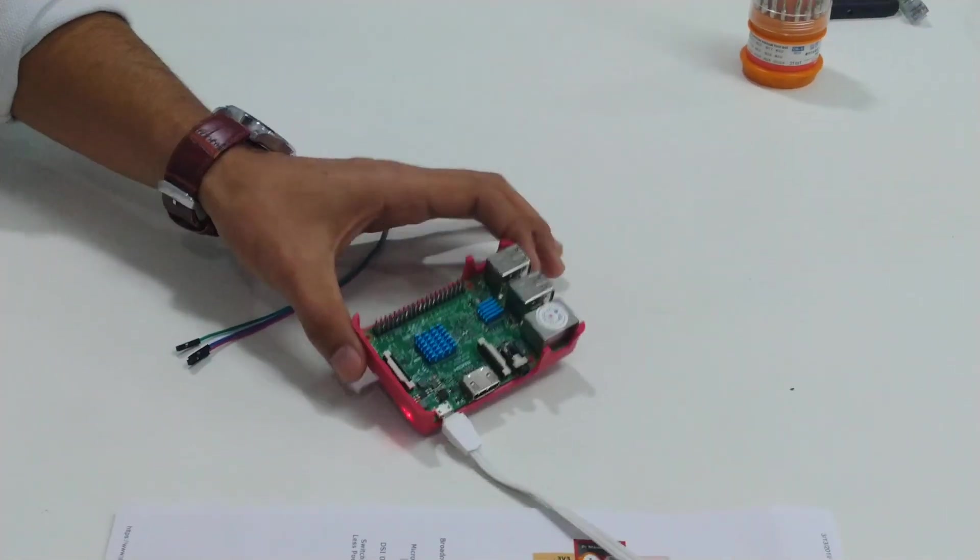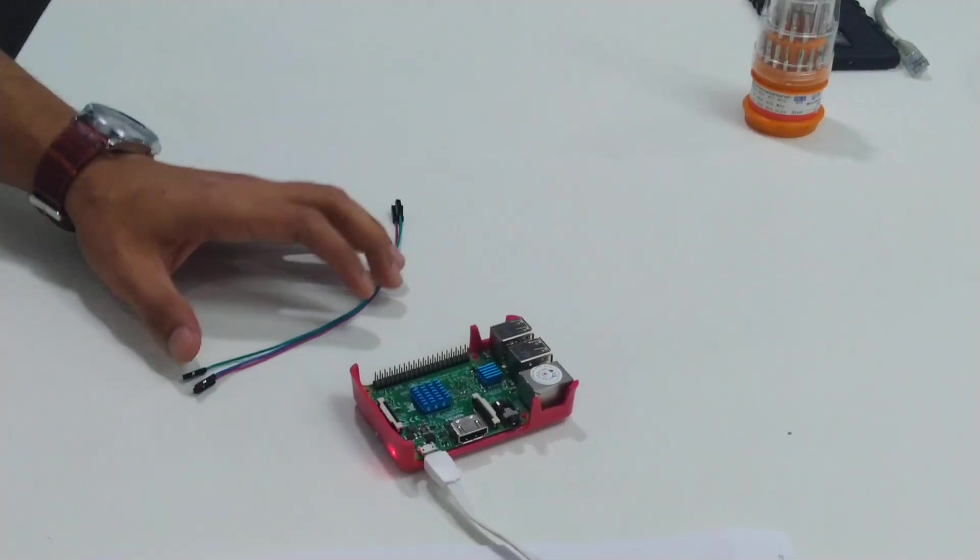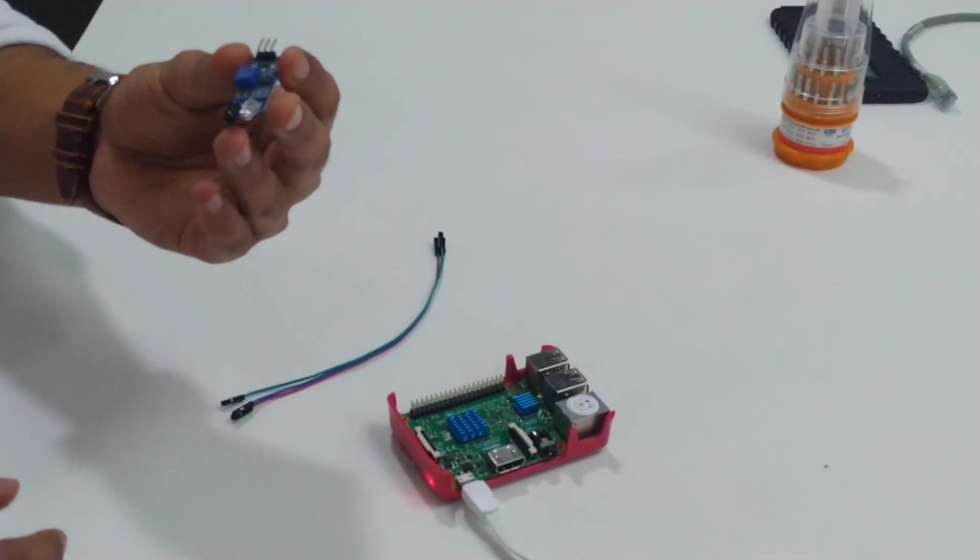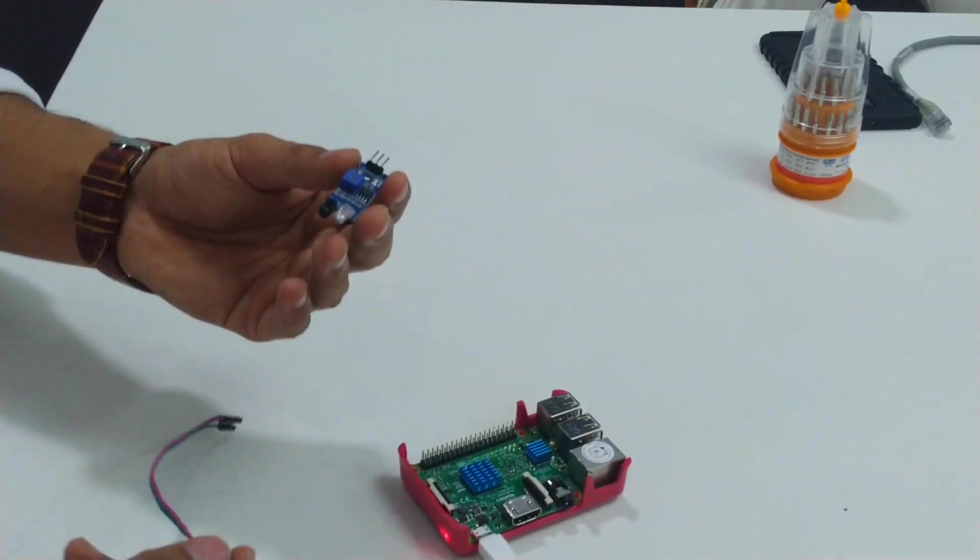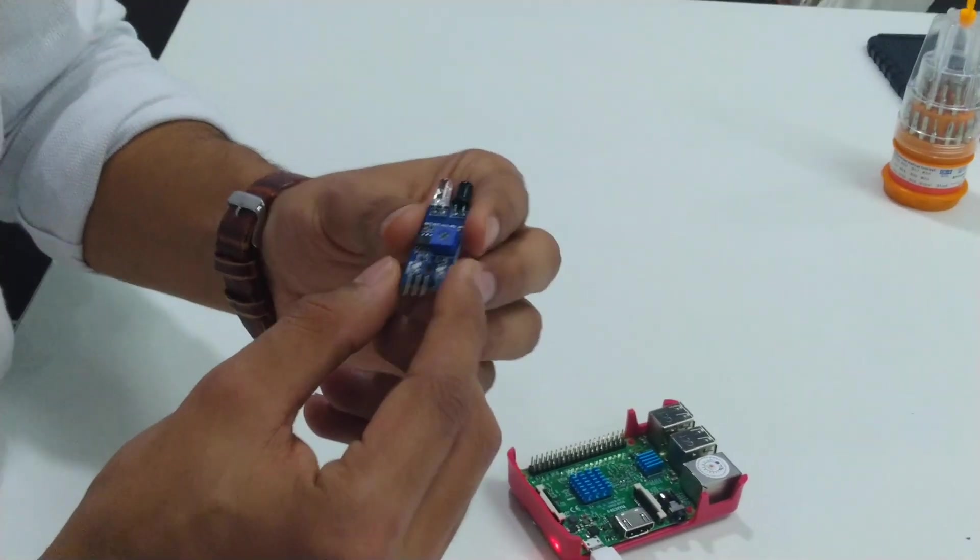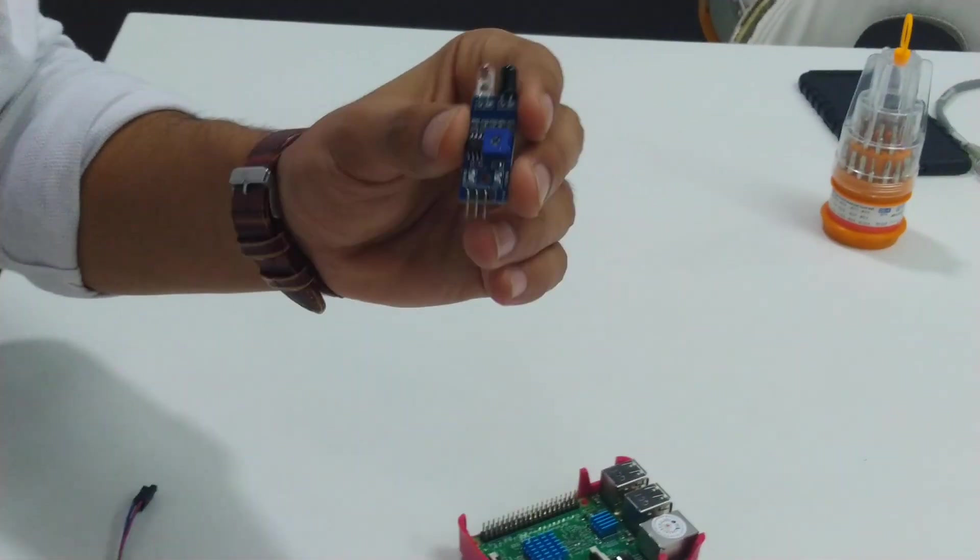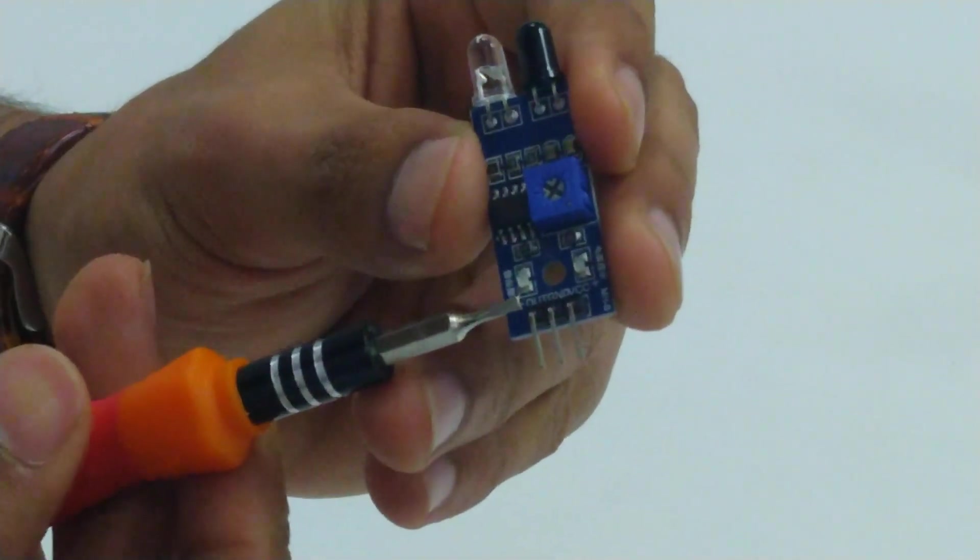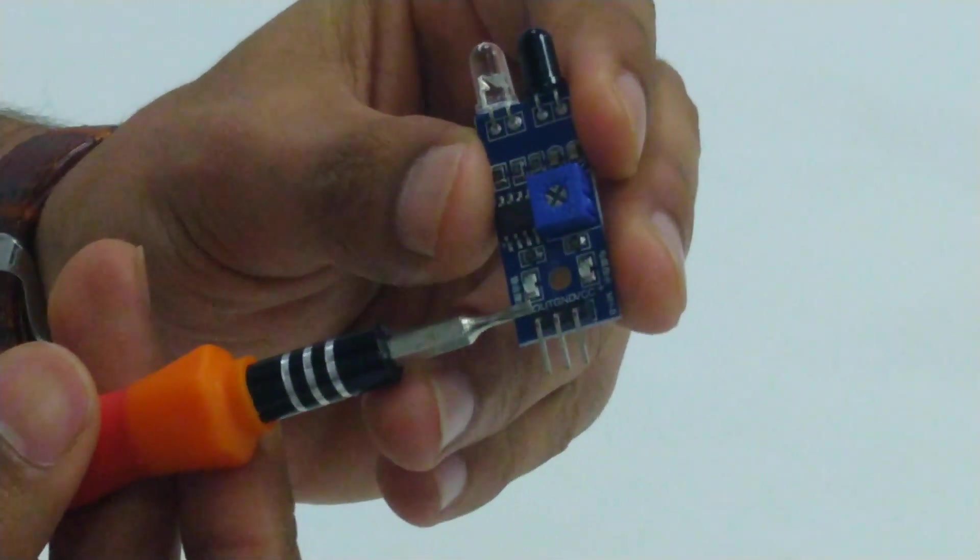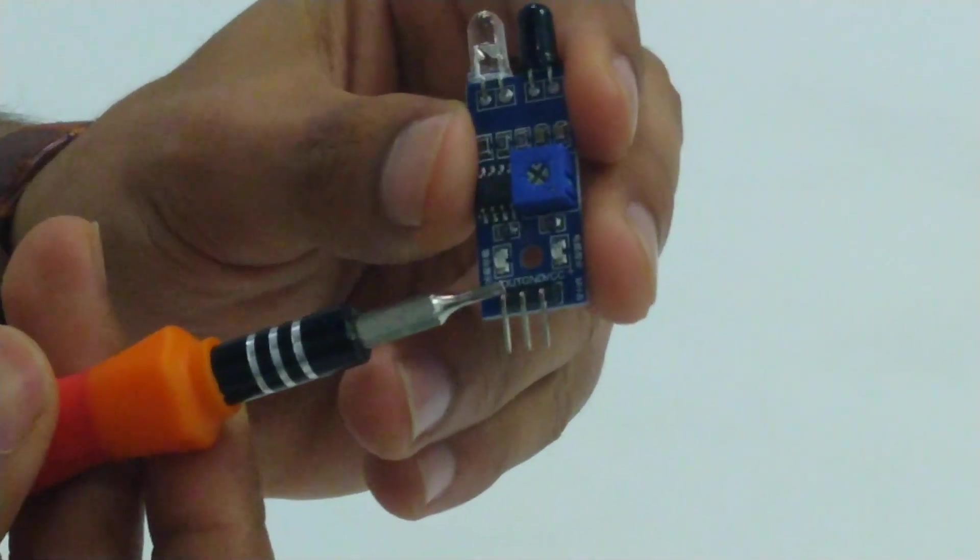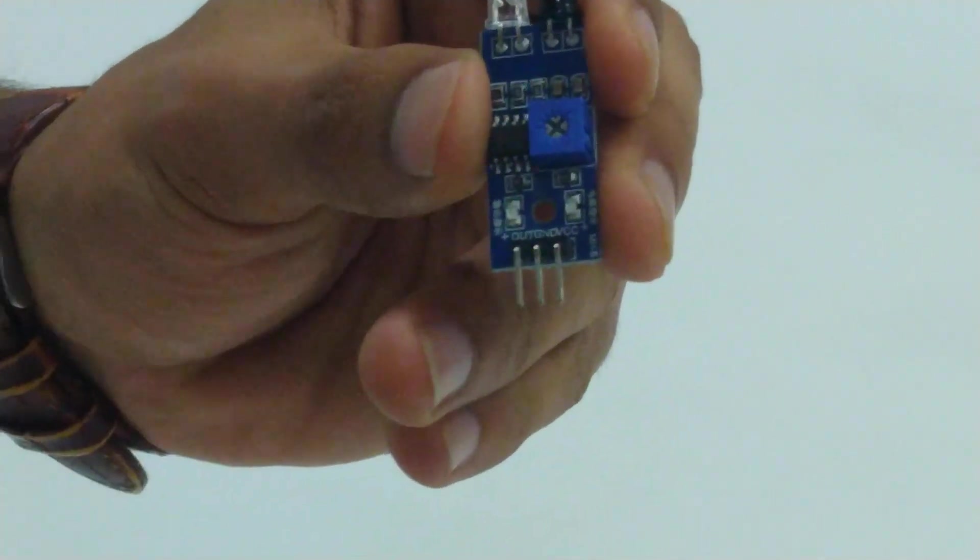Now let's start connecting these jumper wires. As you can see on this IR obstacle sensor, there are three pins. The first one is listed as output, the second one is ground, and the third one is VCC.